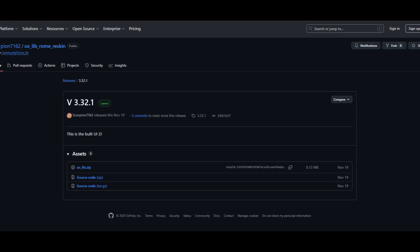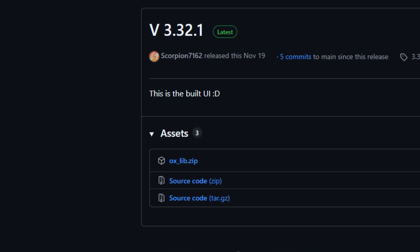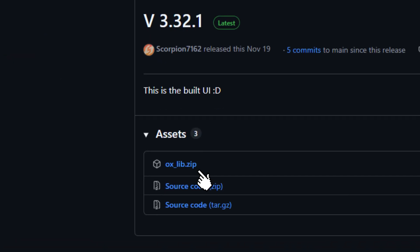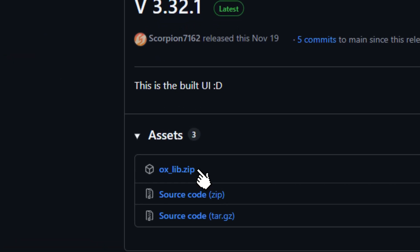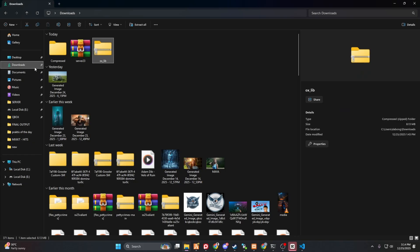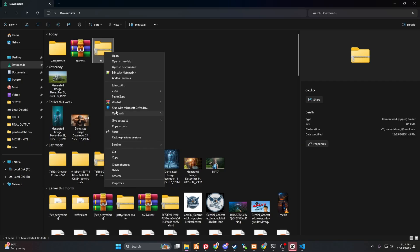You will then be redirected to the new page. Under the asset, you have to click the oxleb.zip. After that, you have to go to your download folder and then you have to extract this zip file.